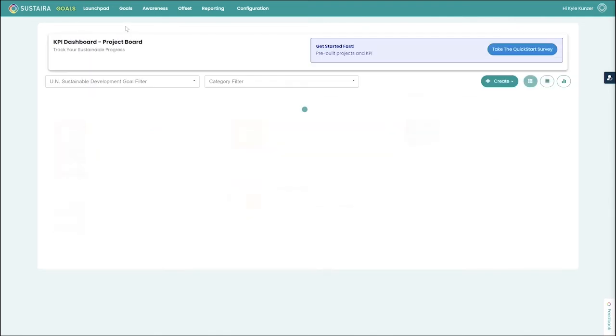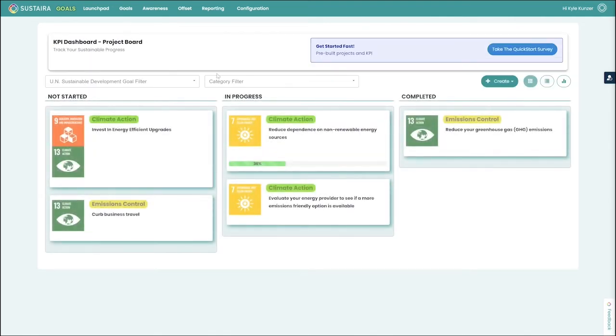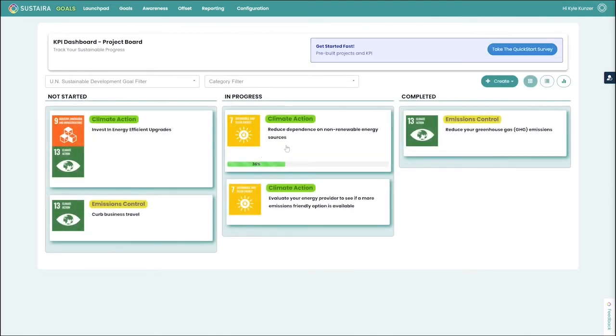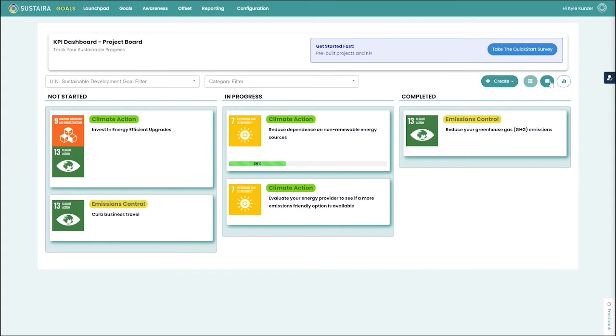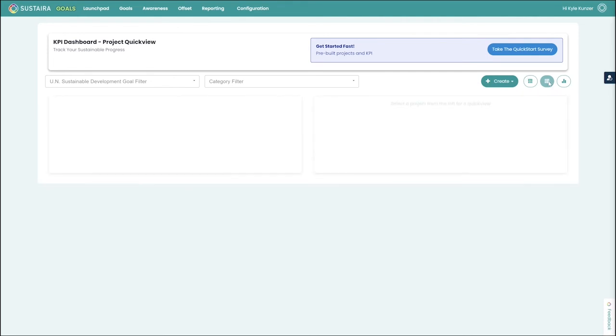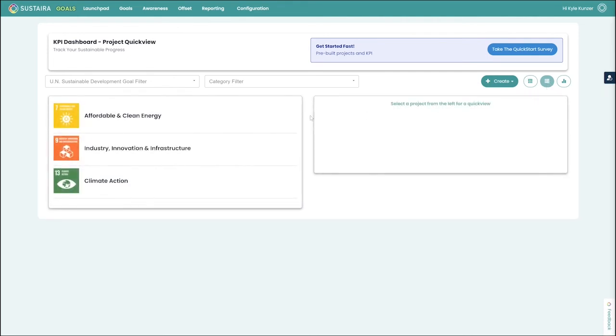Returning to our dashboard, we can also take a look at some of the other views that we have for our projects. The one we're currently looking at is our project board, but we also have a project quick view.